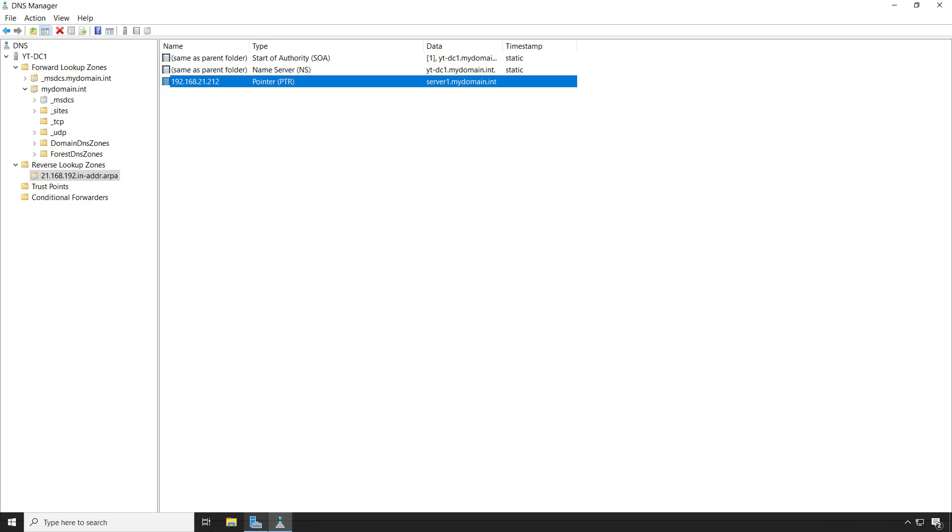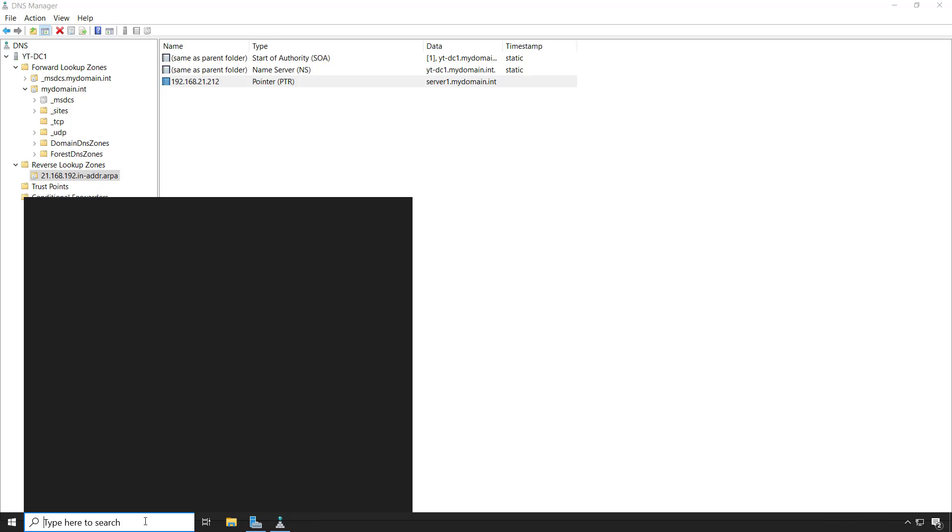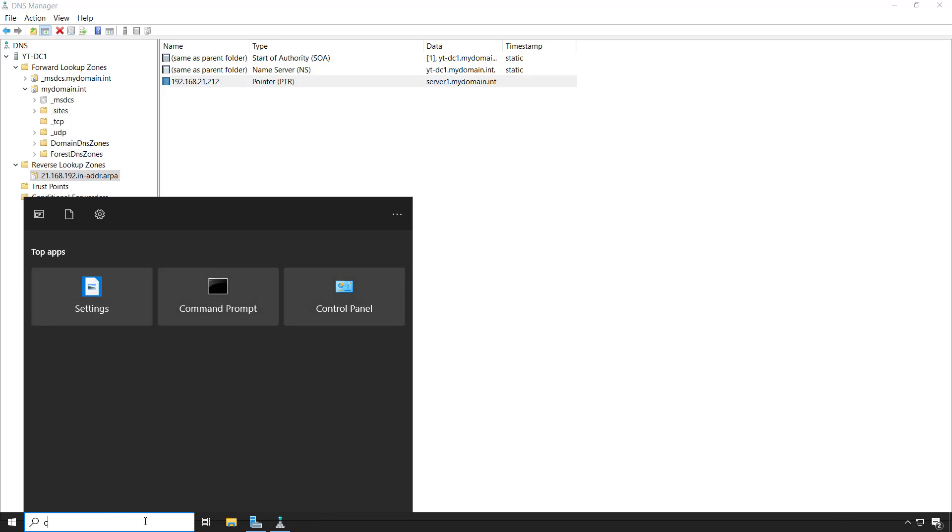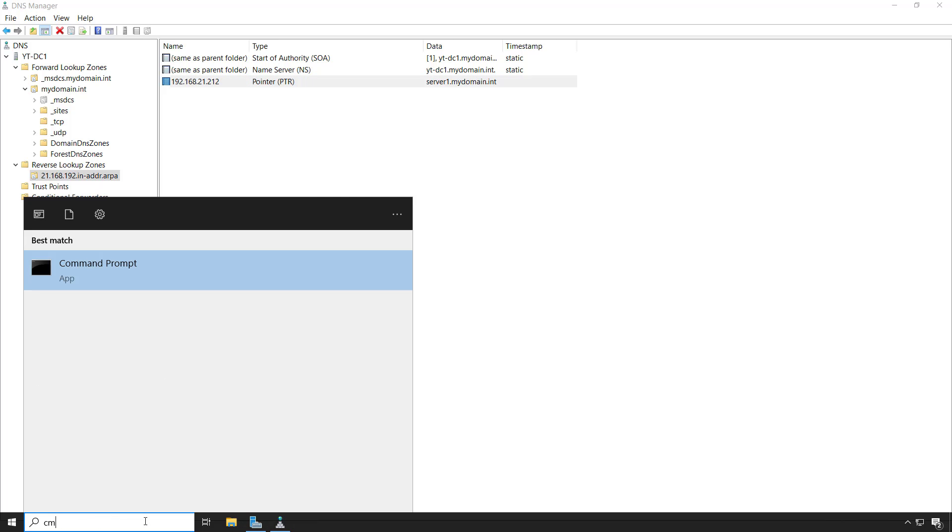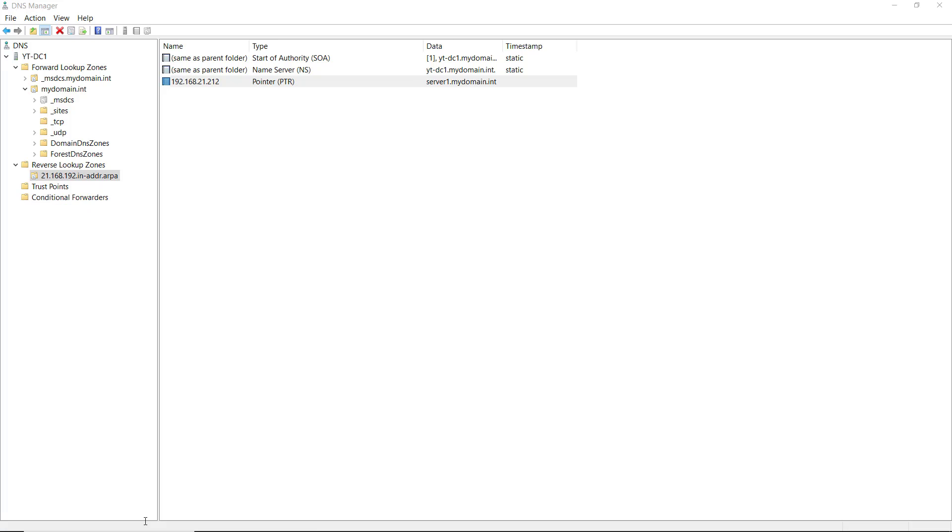The server itself doesn't have to respond back. We just want to have it show us that it will resolve the IP address to the name. Normally we would type ping followed by the name of a server or client. But in our case, we want to do the IP address to show the name. To ping that, we have to do a minus A.